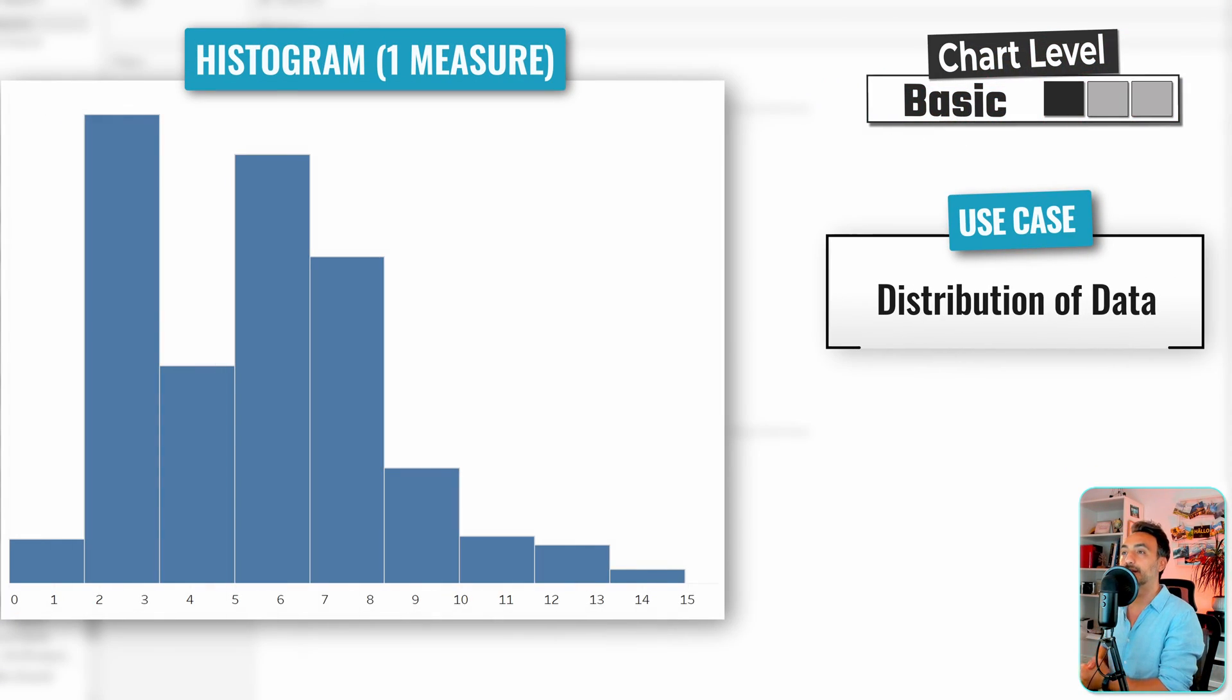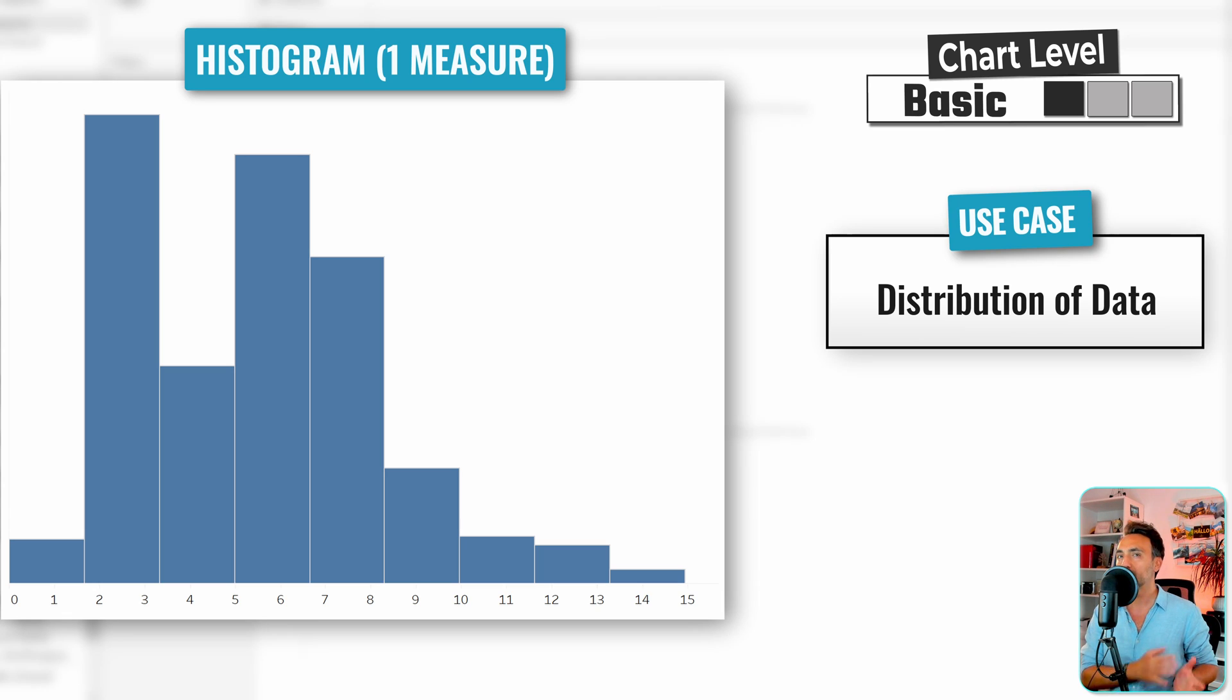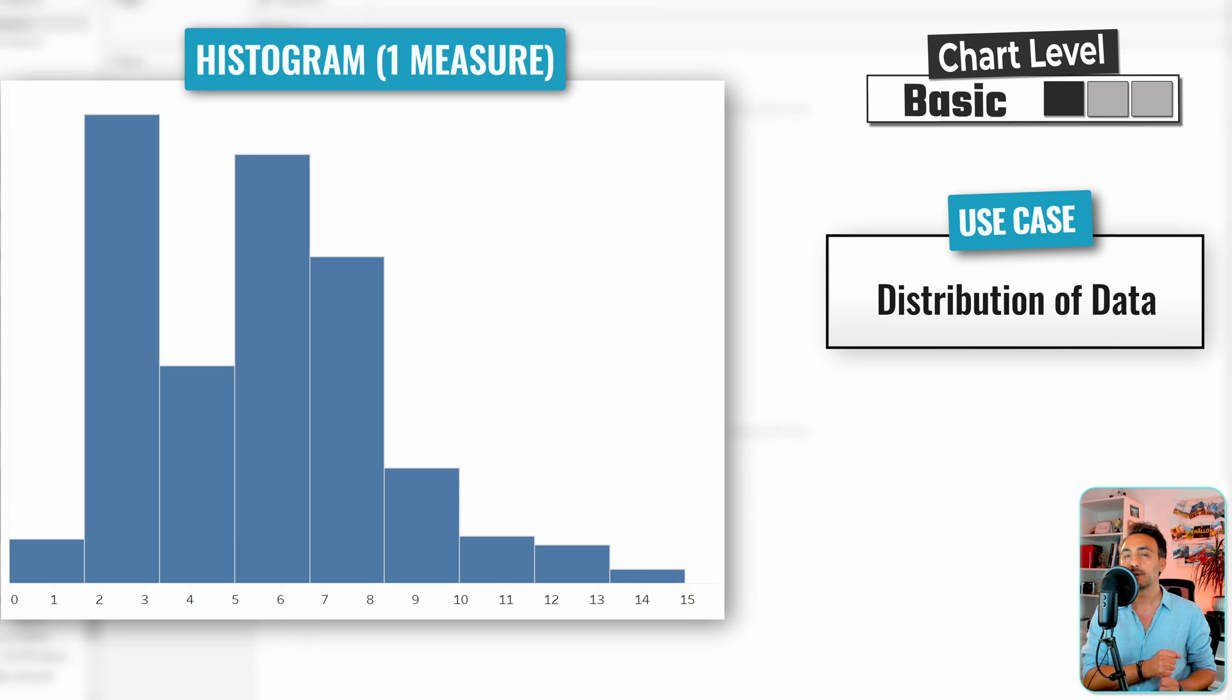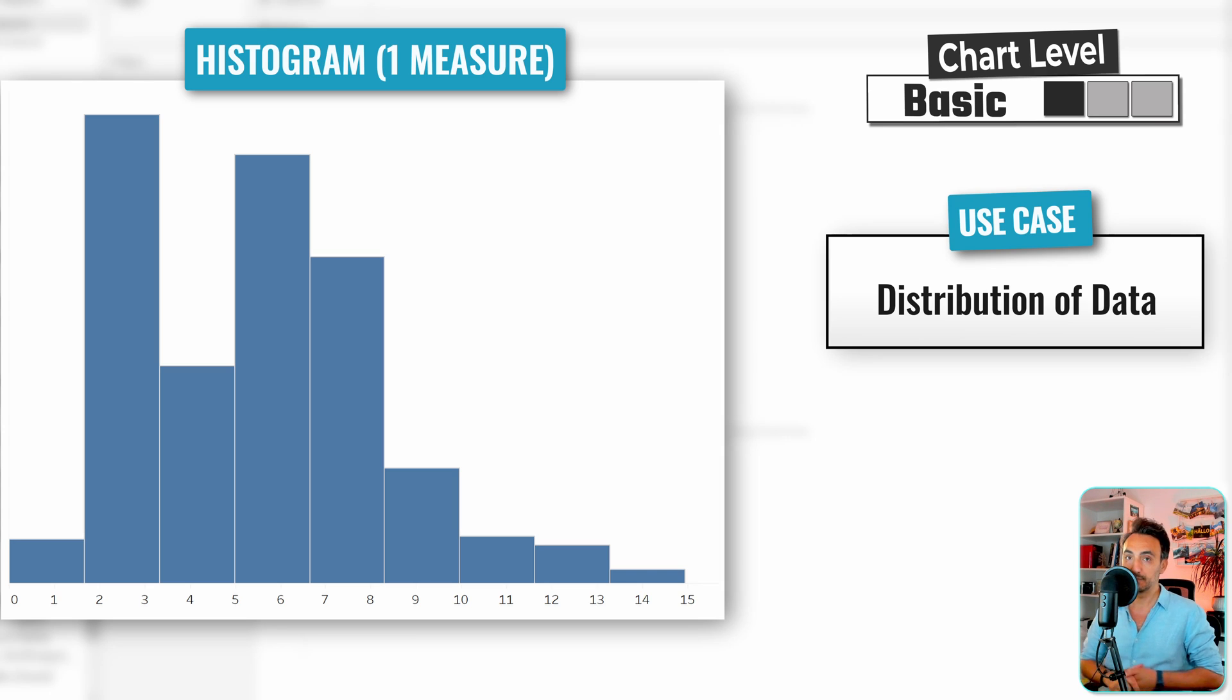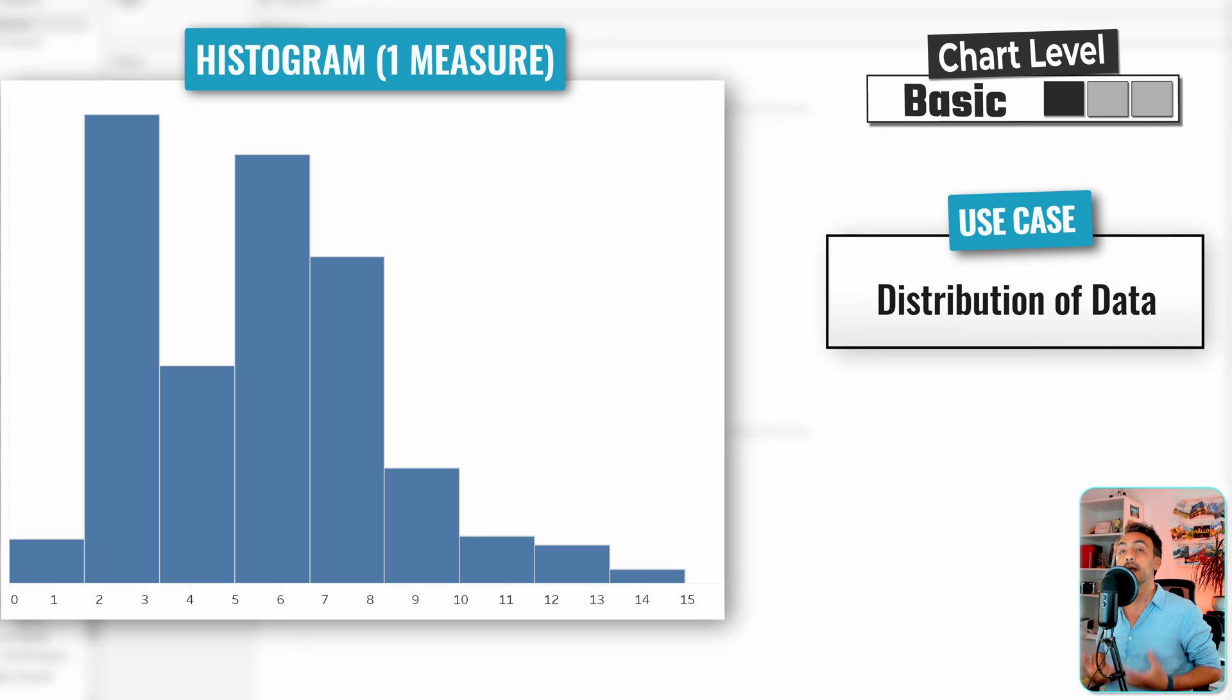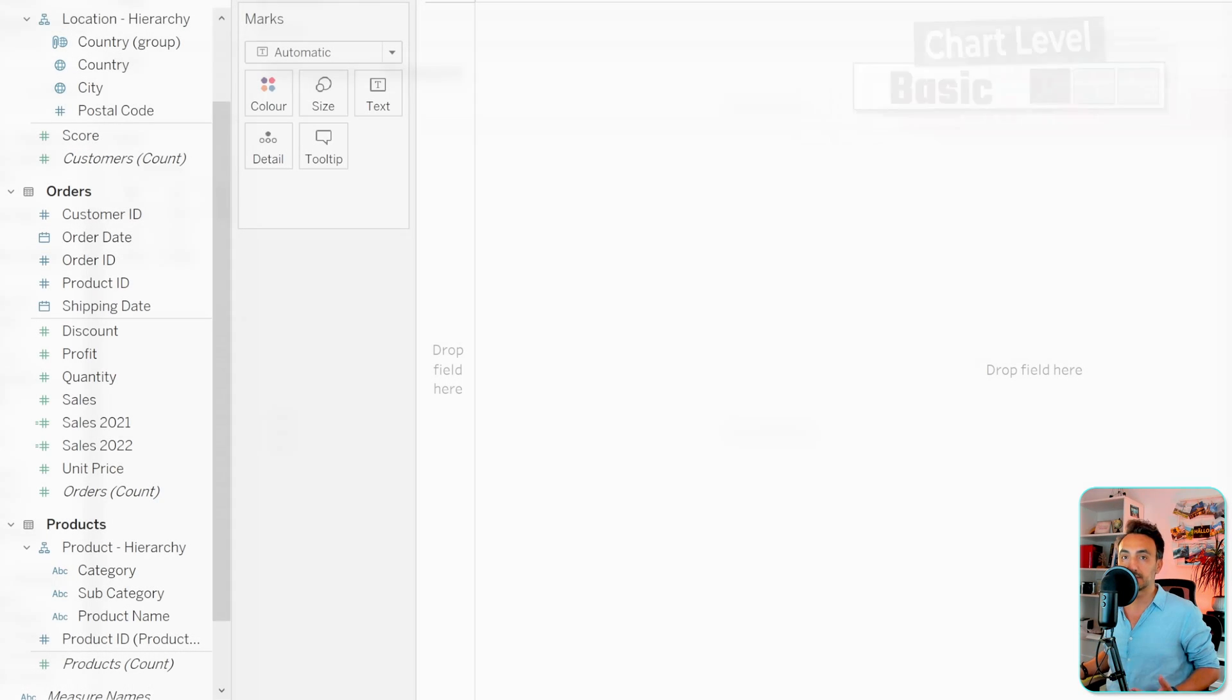Okay, so now we're going to learn how to create histograms in Tableau. There are two ways: one quick way and one advanced way. The quick way if you have one measure, the advanced way if you have two measures. Histograms are a really great way to show the distribution of your data using bar charts.